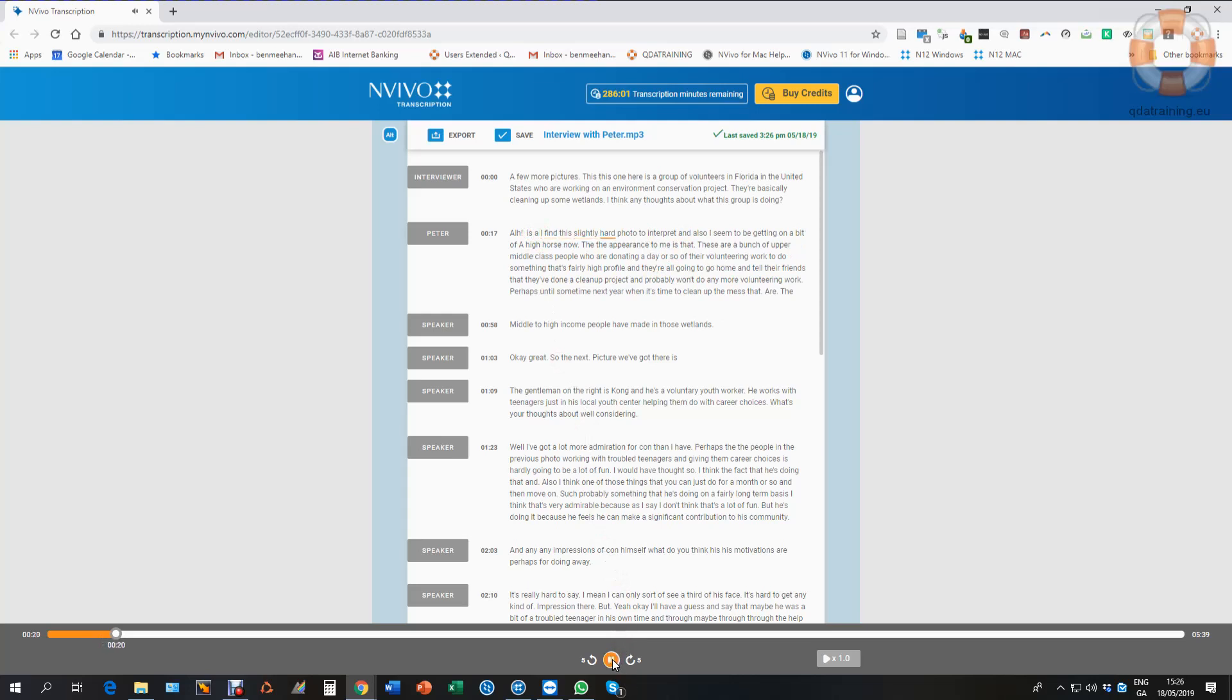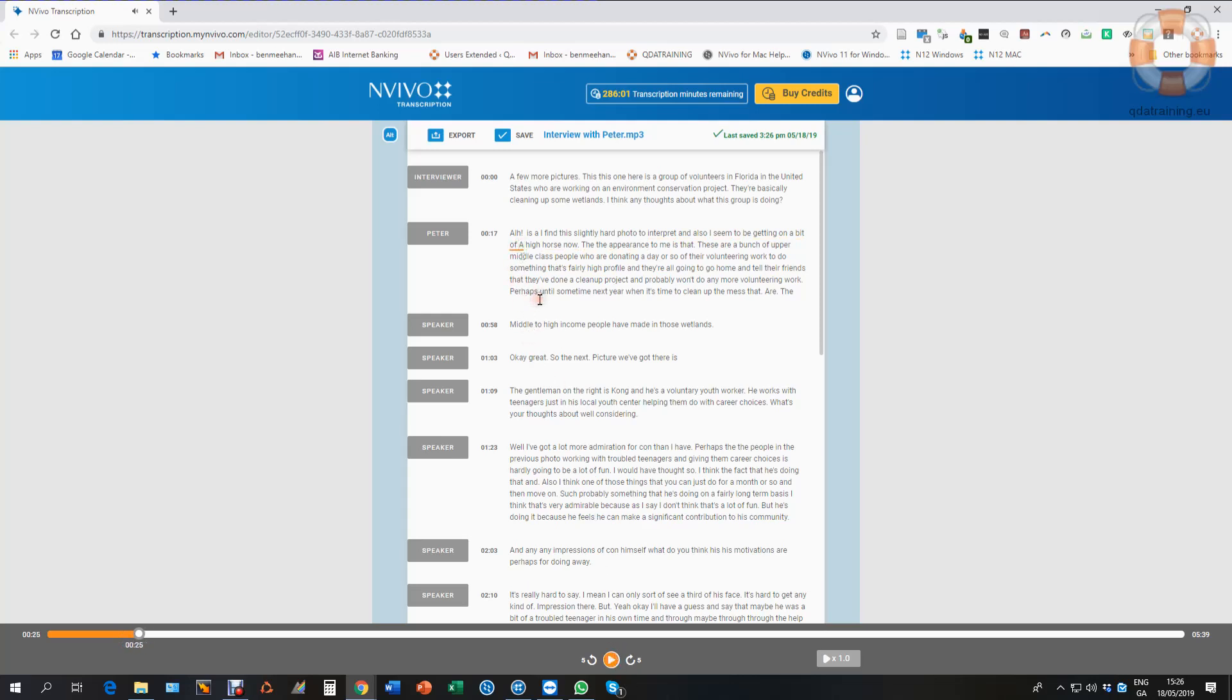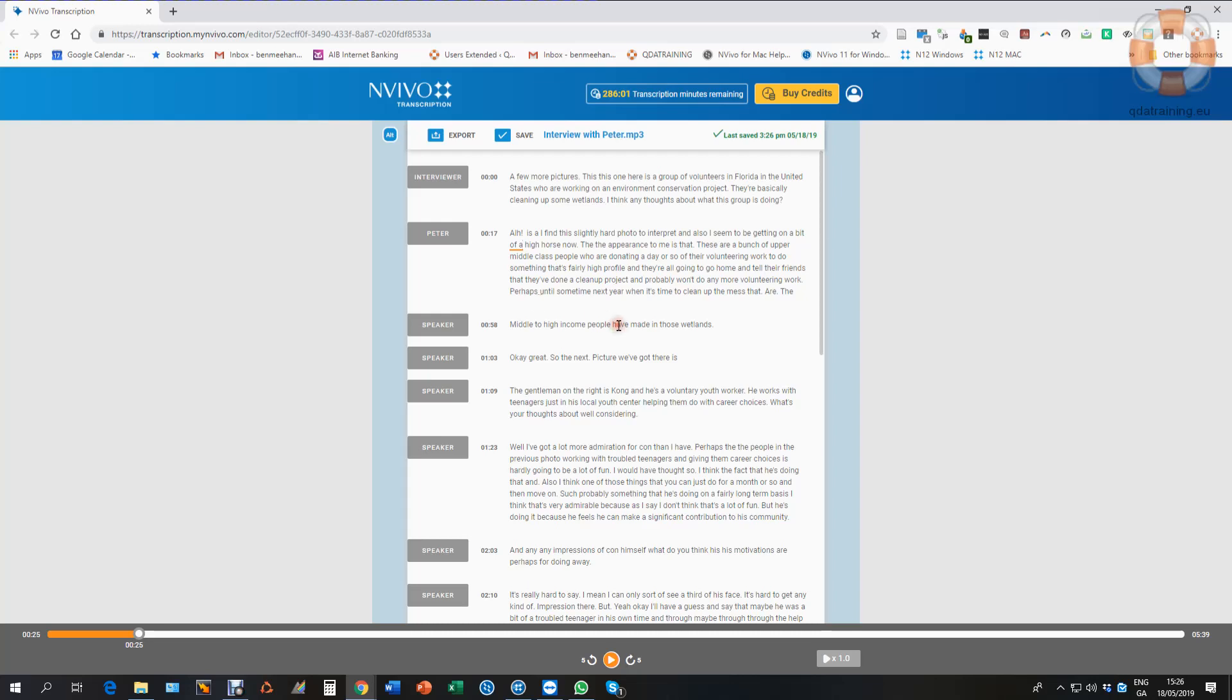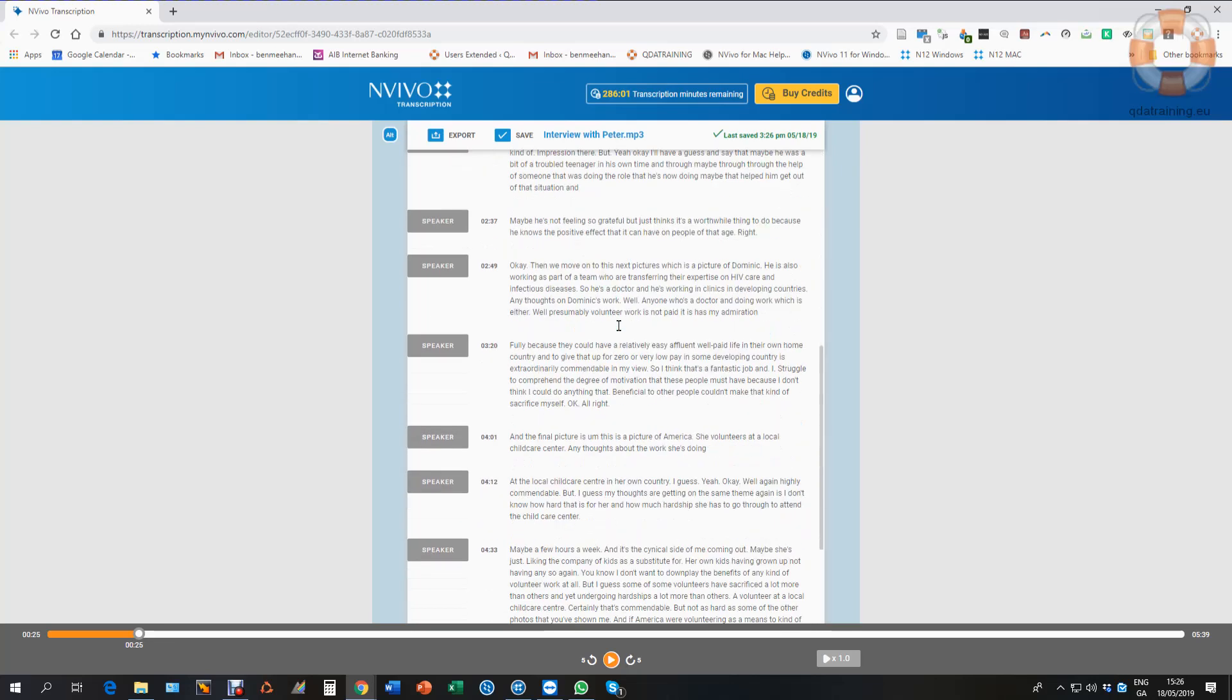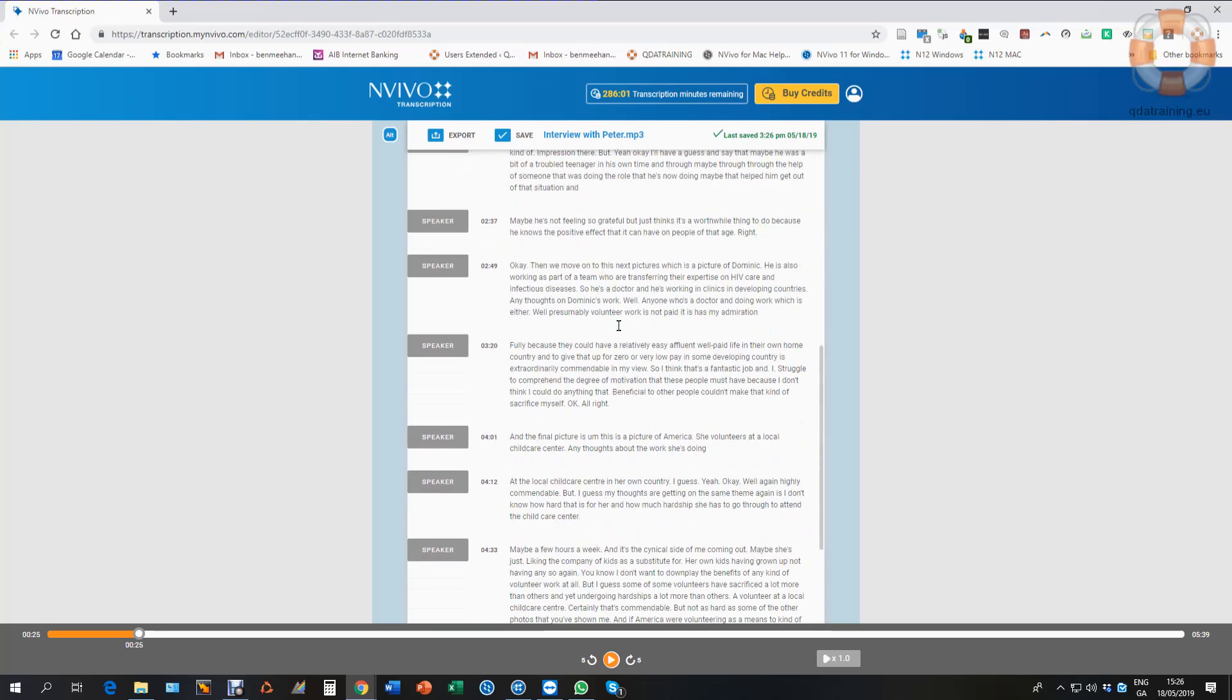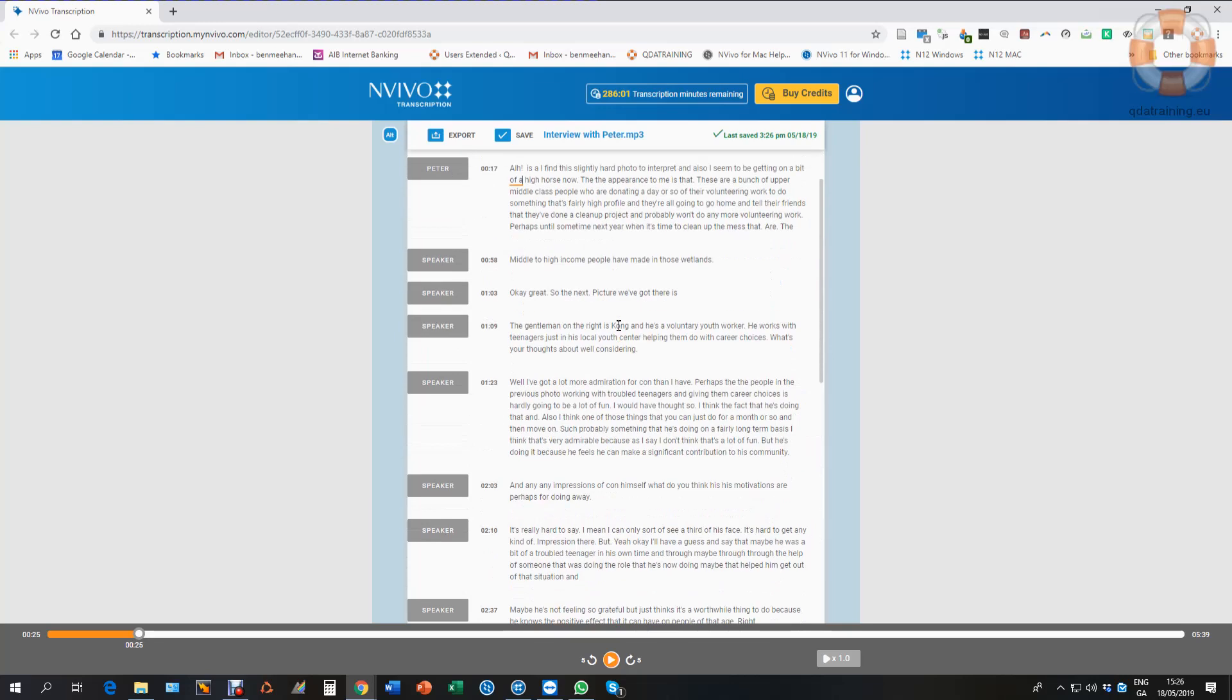I find this a slightly hard photo to interpret, and also I seem to be getting on a bit of a high horse now. So let's put a capital in there for high. So I correct it. You get the idea - you can correct as you go along and you now have a transcript. It's quite easy to correct because it's linked all the time live to the media file.